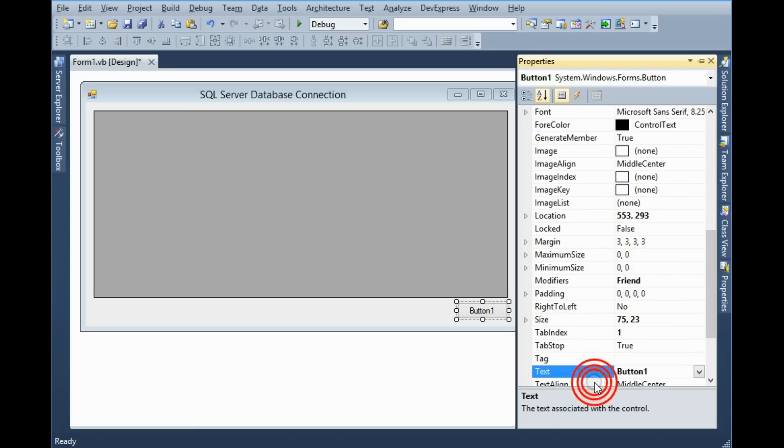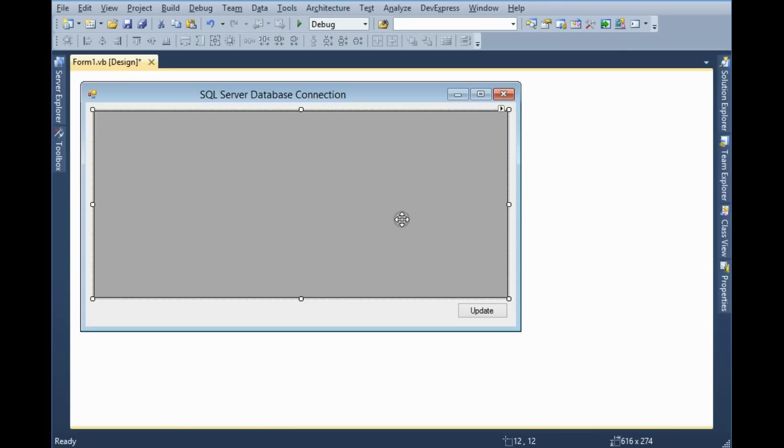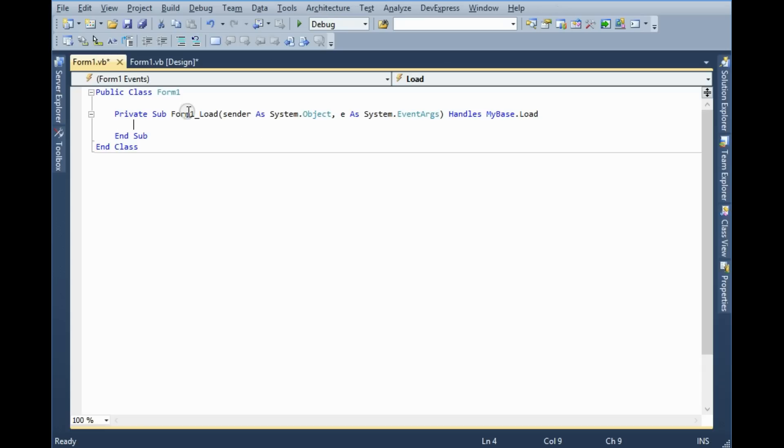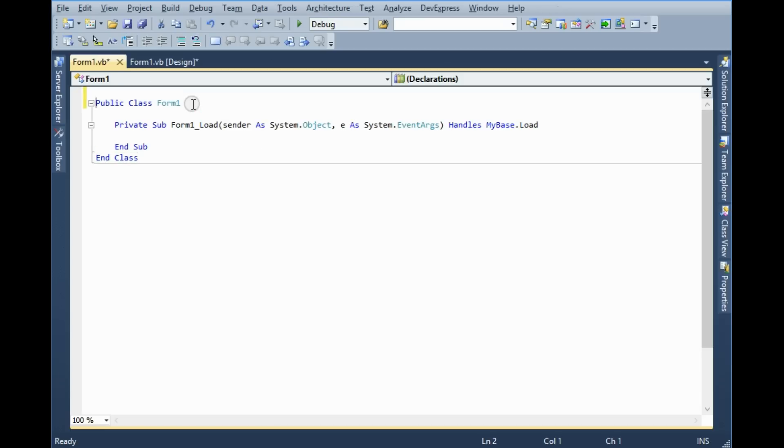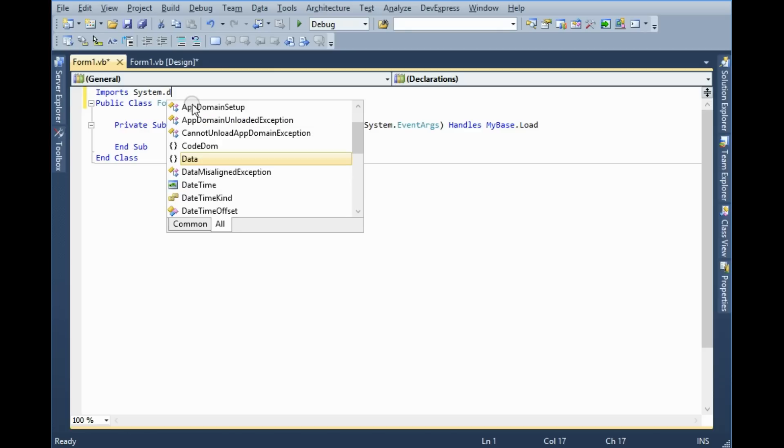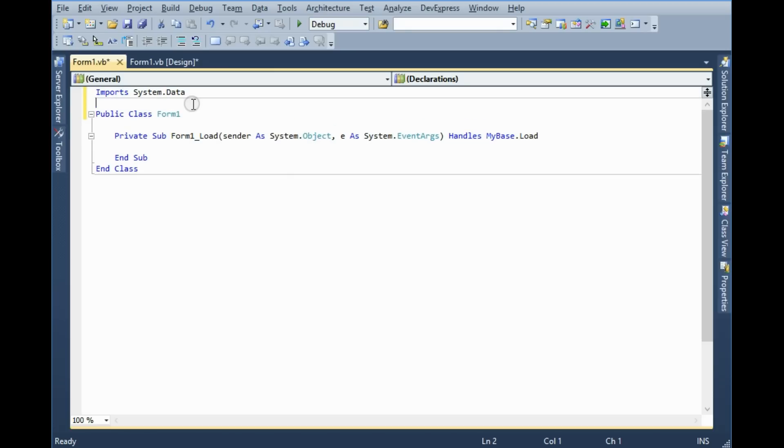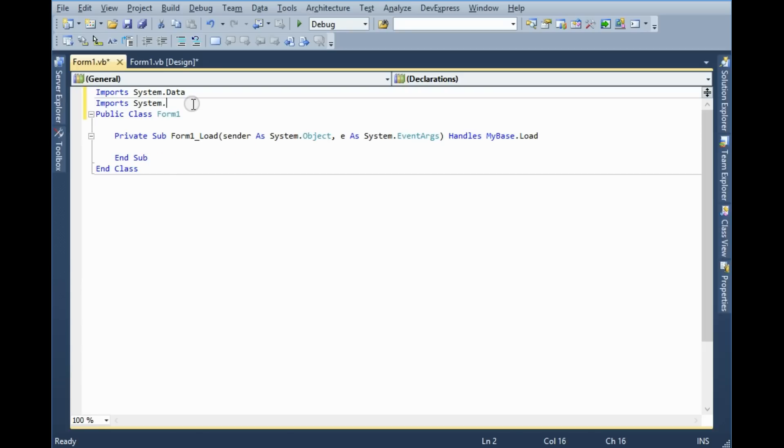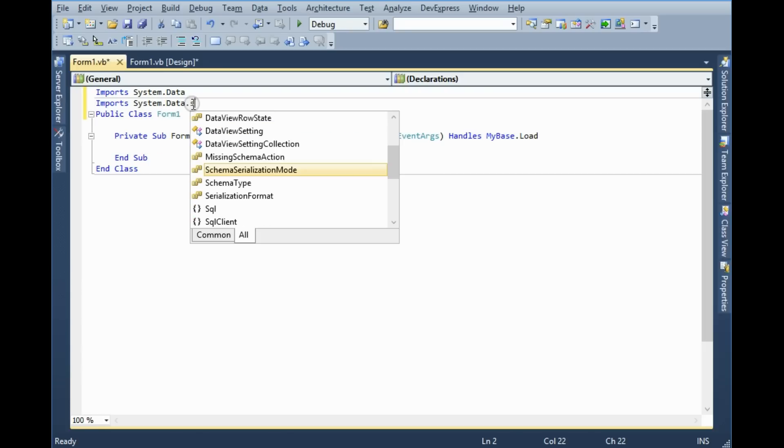In this application I need to add two namespaces. One is Imports System.Data. Second one is Imports System.Data.SqlClient.